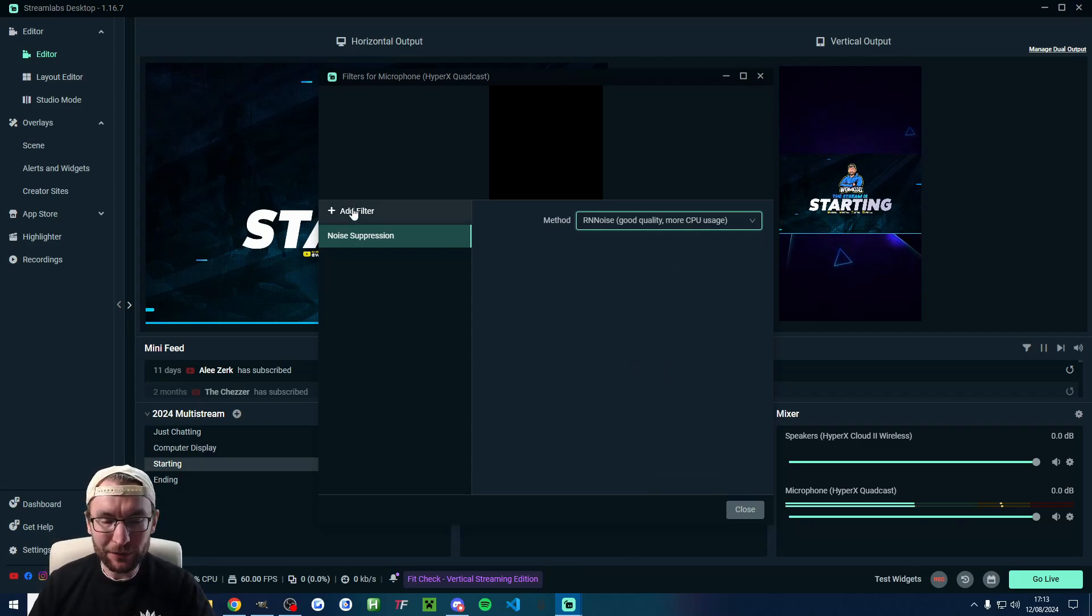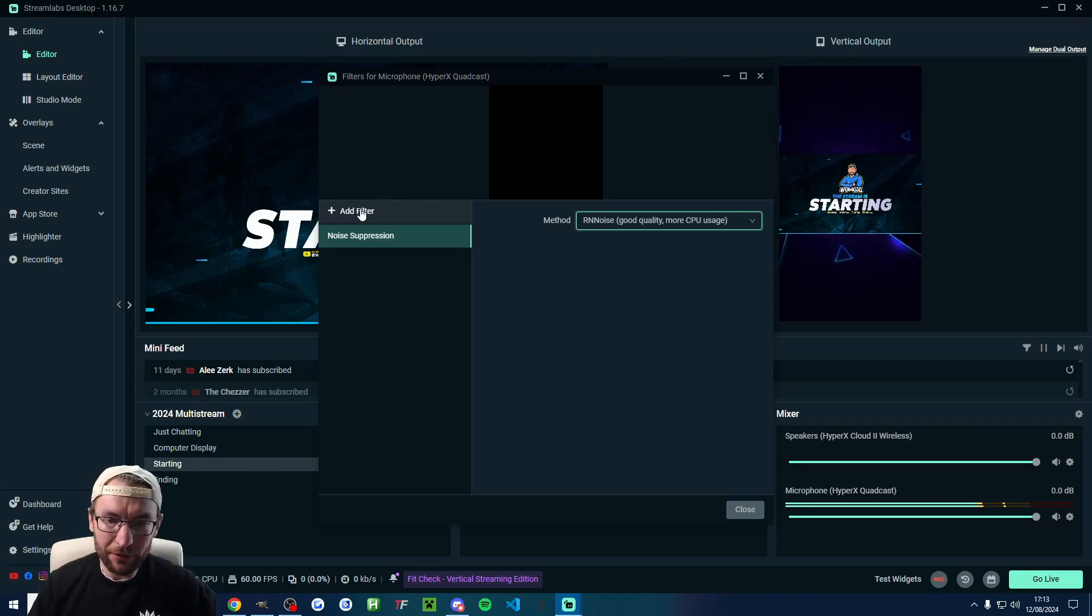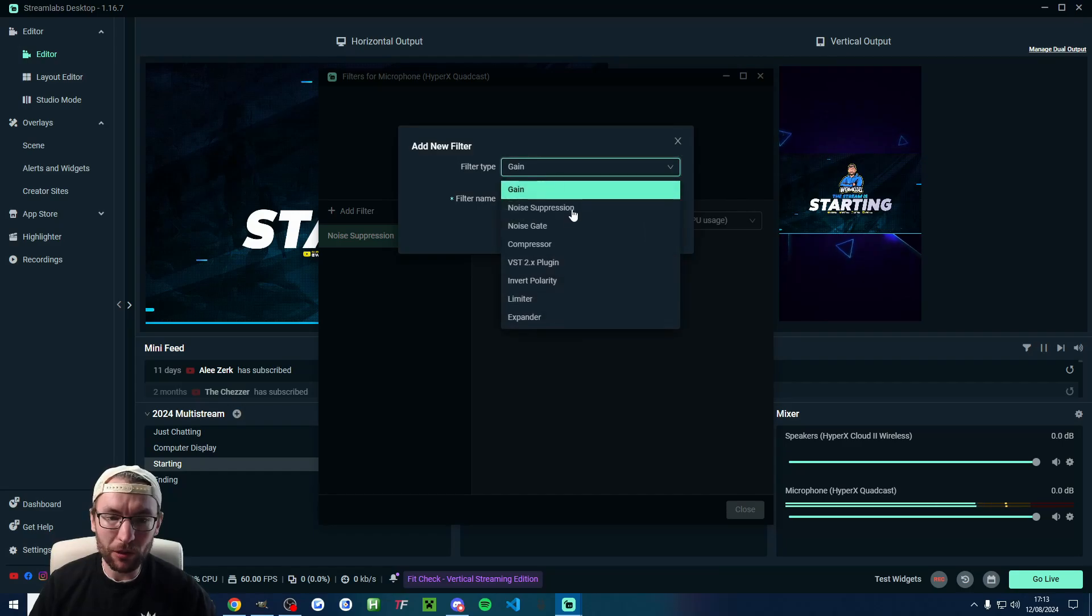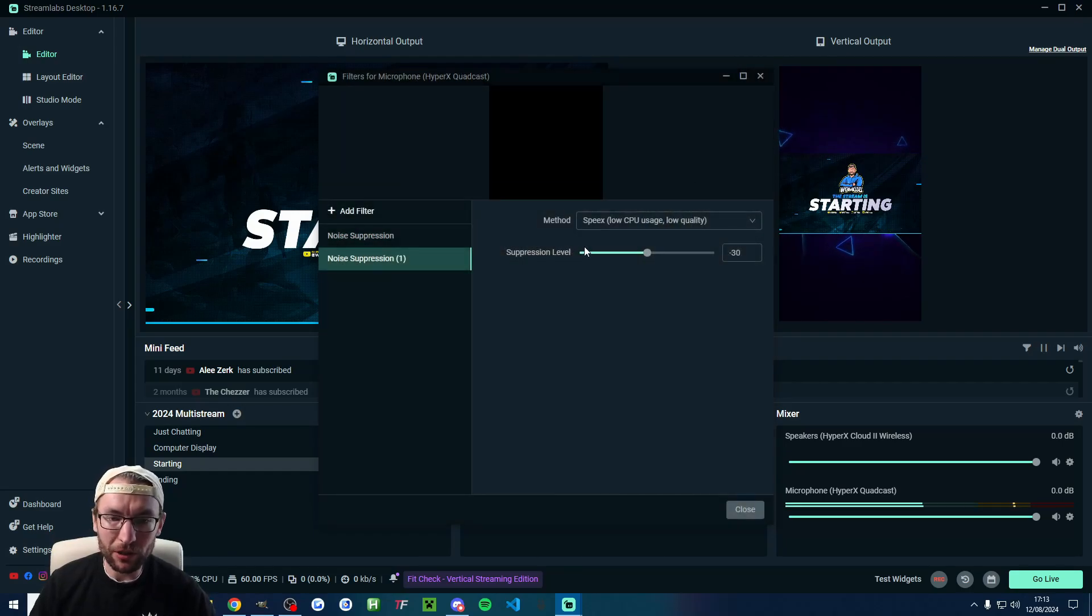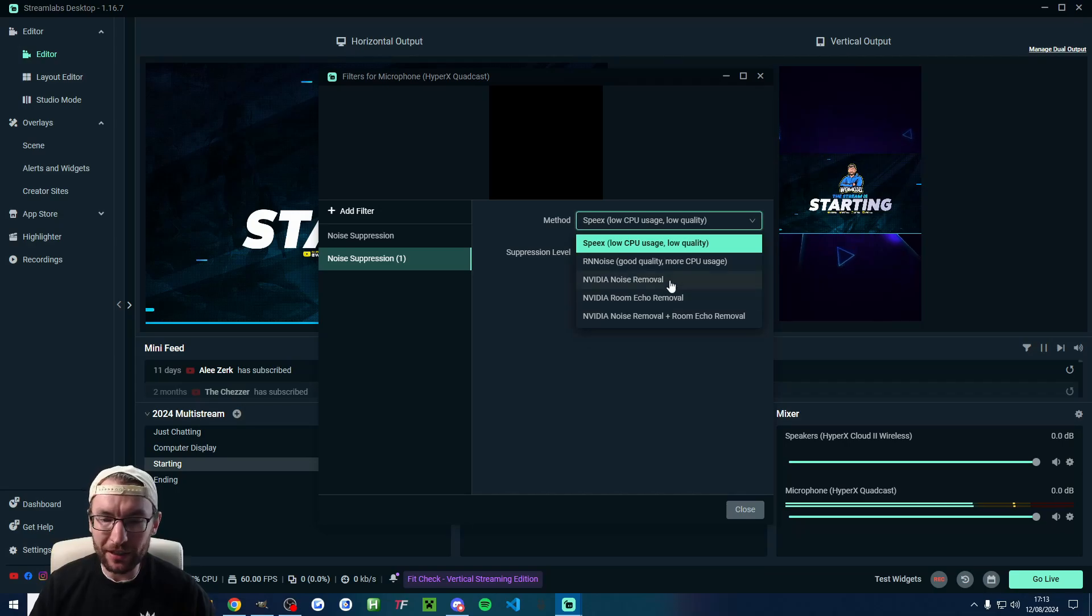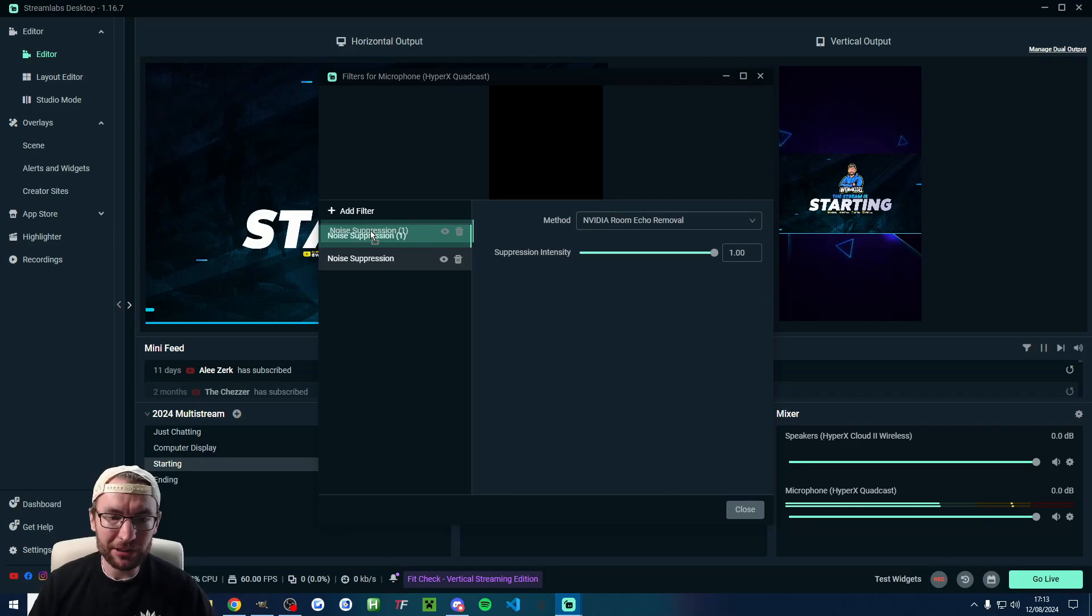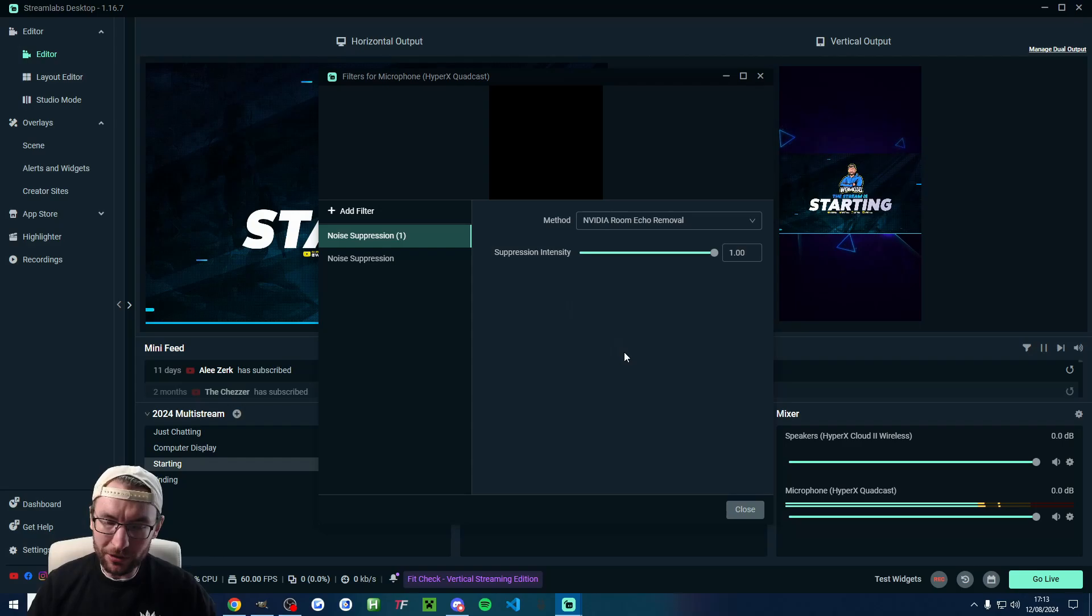Again, for most people, that's fine. If you have a really echoey room or if you want even more noise suppression, you could add a second one on top and the second one on top that I would recommend is one of the NVIDIA ones. So I'm going to add NVIDIA room echo removal just because of the bit of echo in my room. I'm also going to drag it up on the list and once they're both added,